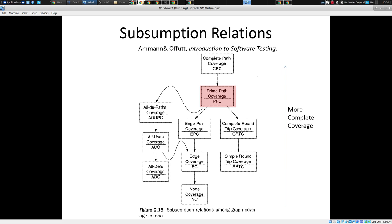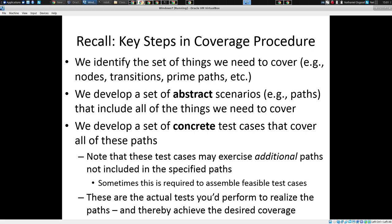Prime path coverage is a level of coverage that is achievable, in contrast to complete path coverage, and yet it has great strength associated with it. When we conduct coverage testing — be it path or logic coverage, for any of the techniques — the fundamental modus operandi is: we identify the set of things we need to cover, be it nodes, edges, or prime paths.